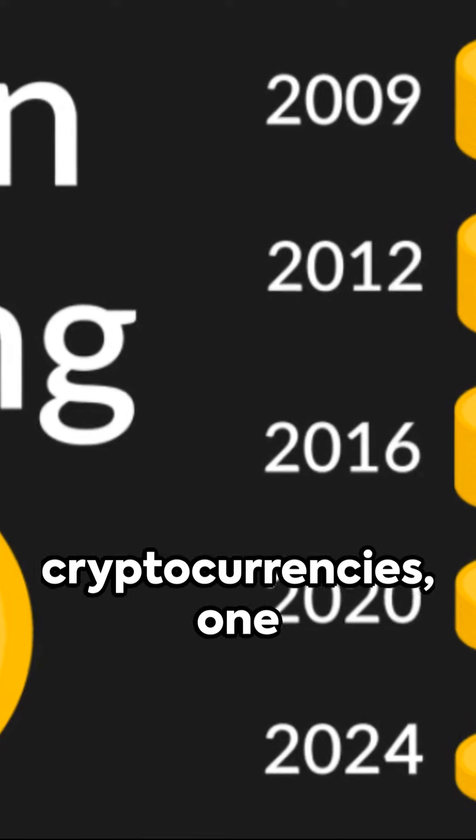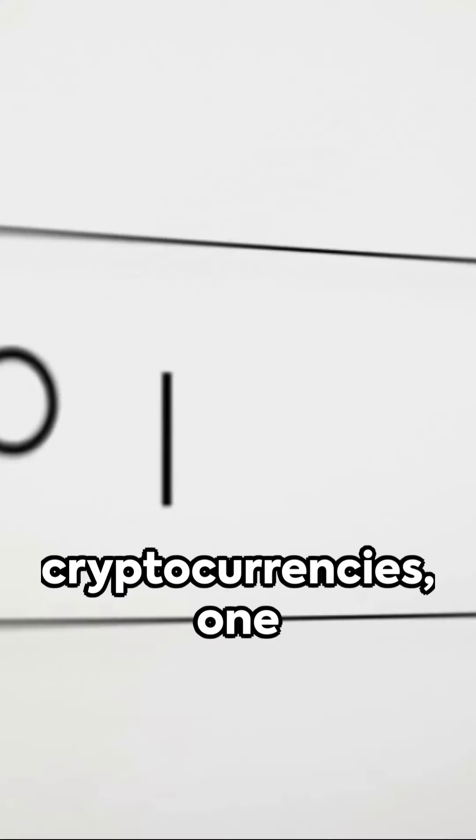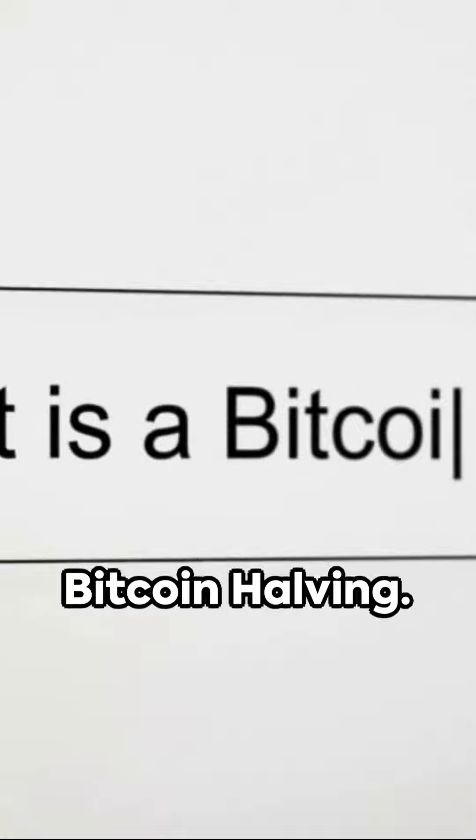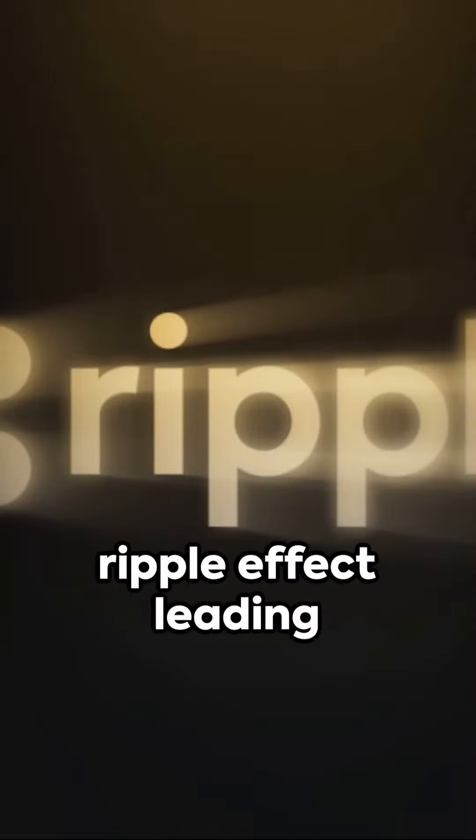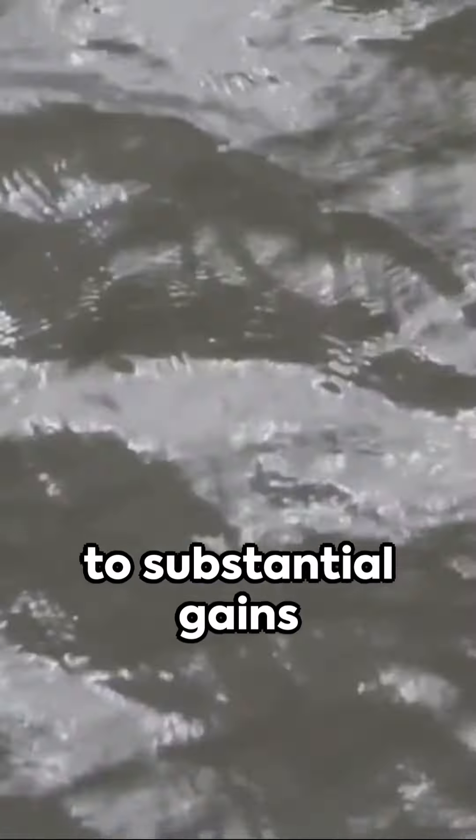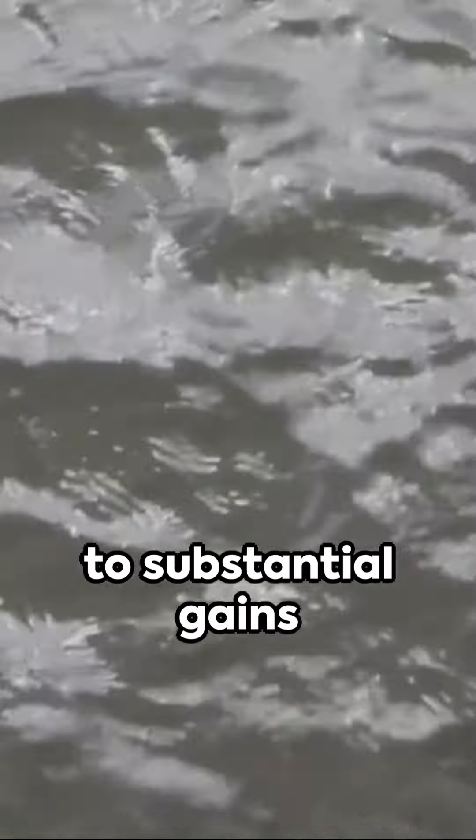In the thrilling world of cryptocurrencies, one event is creating a buzz, the upcoming Bitcoin halving. As we've seen before, this event could trigger a ripple effect leading to substantial gains for top altcoins. But why?